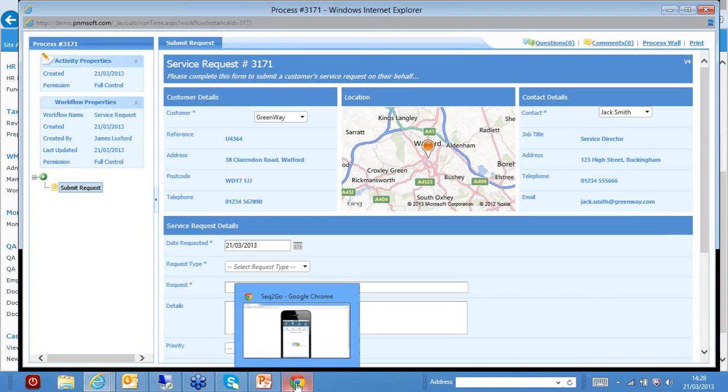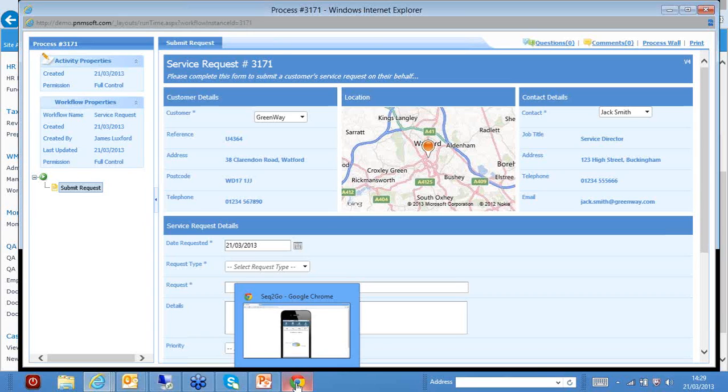So this is a service request process. I could have just actioned this as if I was a call centre agent who just received a call from a customer. But I may be one of the company's service engineers that's out visiting the customer. I haven't got my laptop open, I'm not connected to the internet with my laptop, so I want to use my mobile device.